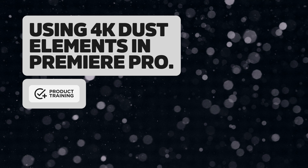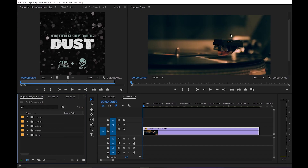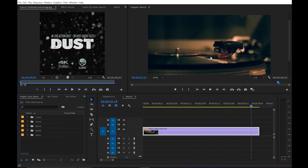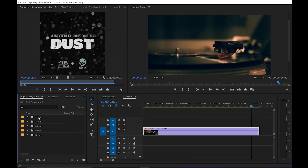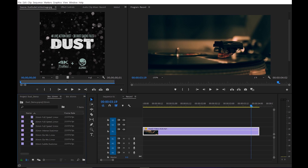Thanks for checking out the 4K dust product training. In this video, I'm going to show you how to use Premiere Pro and add some dust to this record scene. I just have this quick shot of a record playing — it's a fine close-up shot and I just want to add a little bit of ambience to it. I've already imported all of the dust elements into Premiere. You can hit Control I to import and navigate to your footage folder. I went ahead and imported them by focal length, so for this shot I want something really subtle — probably a 35mm.